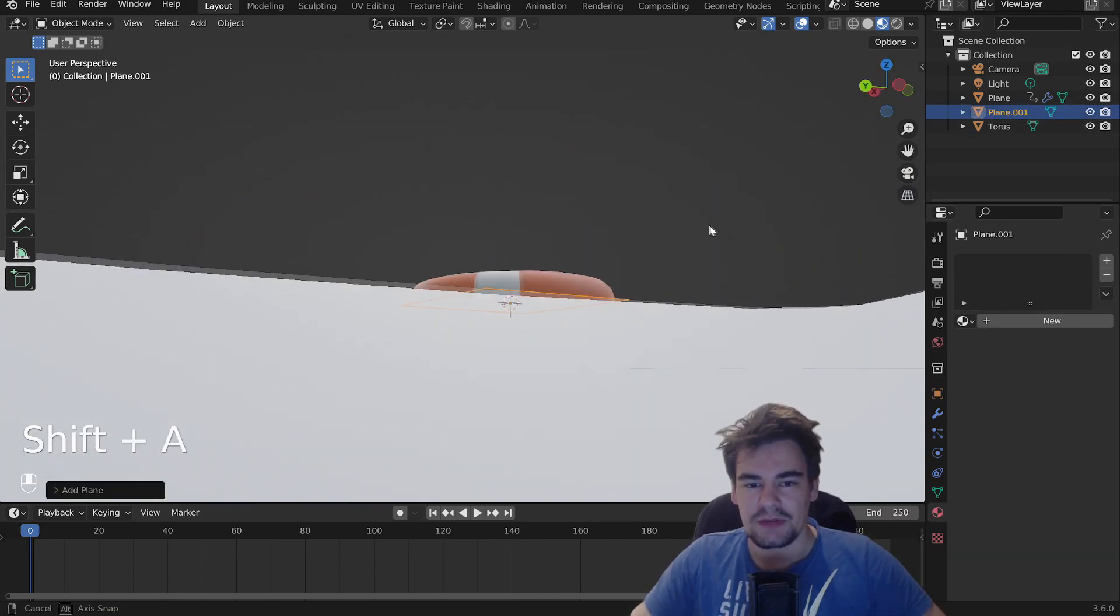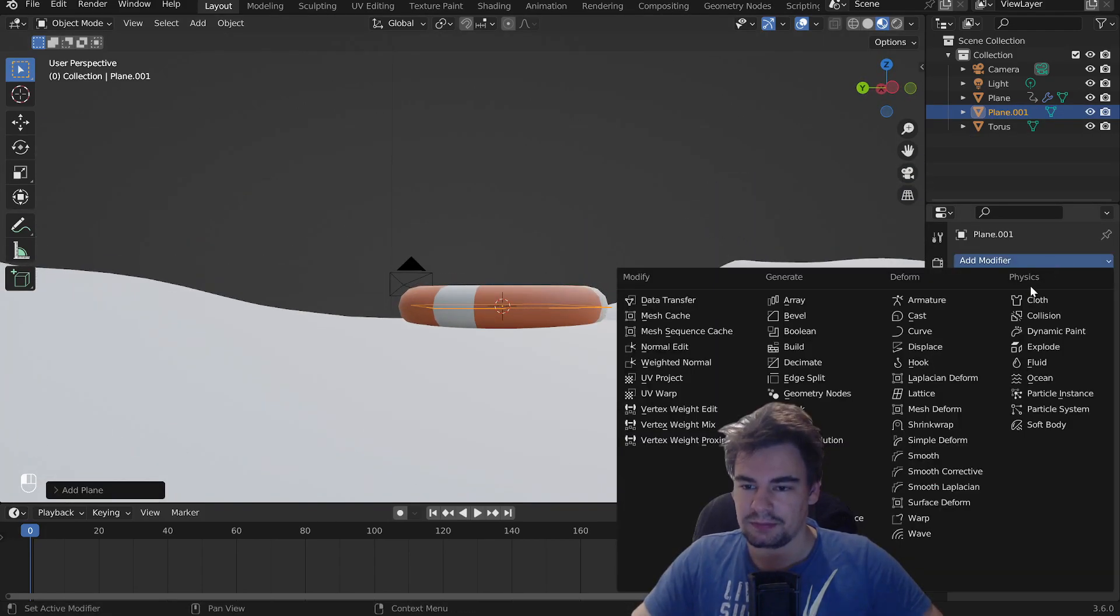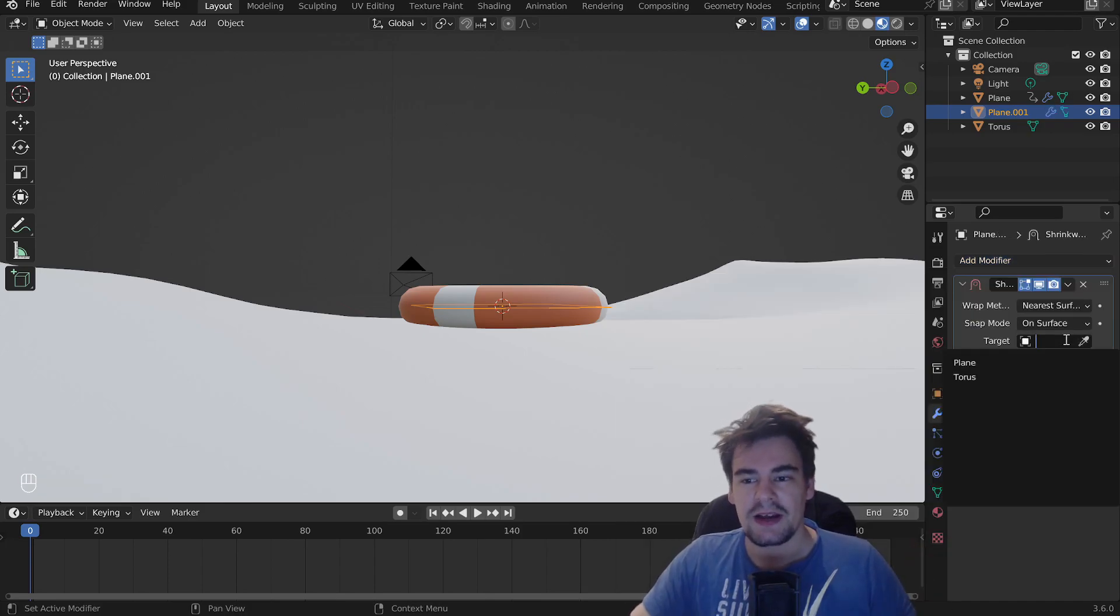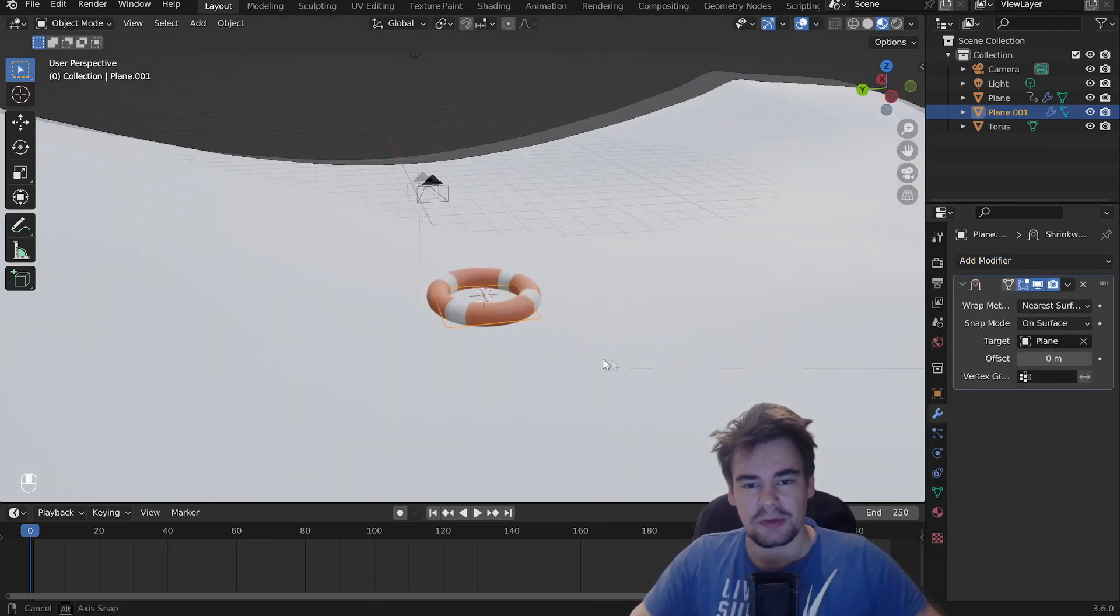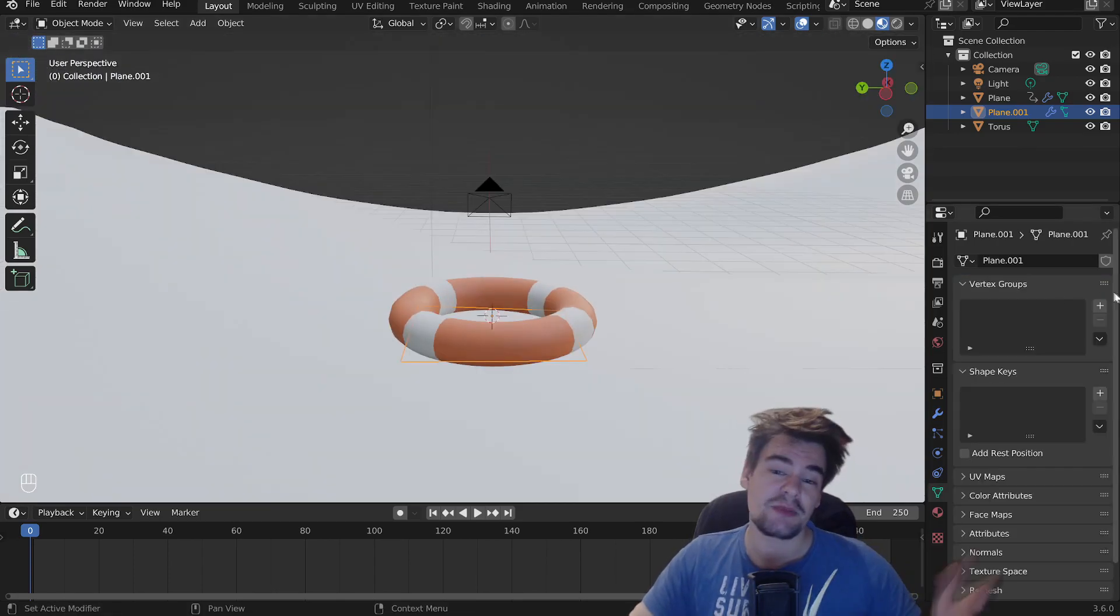so we're going to add another plane. This one will be the important one, as we're going to give it a shrink wrap modifier and put it on our first plane, so it will be on top of the plane all the time.